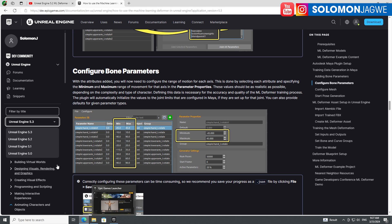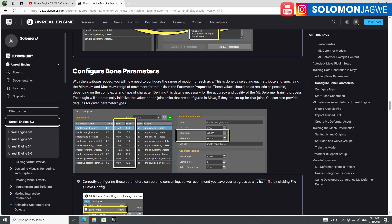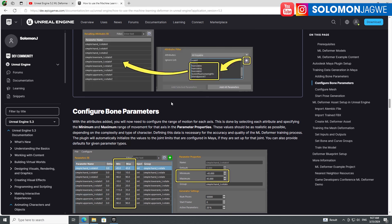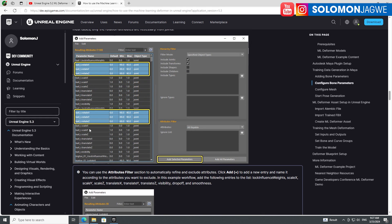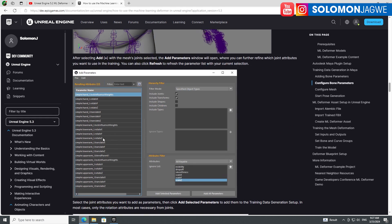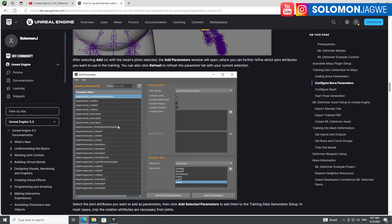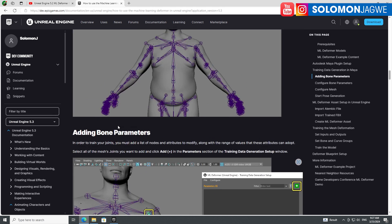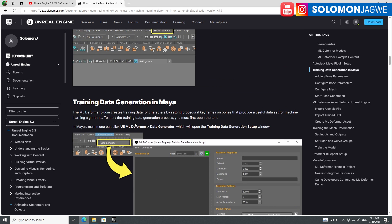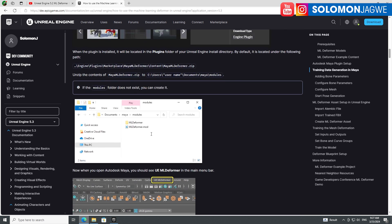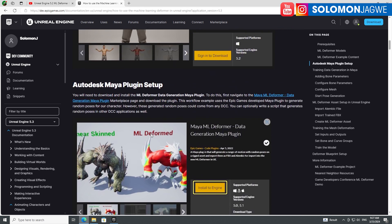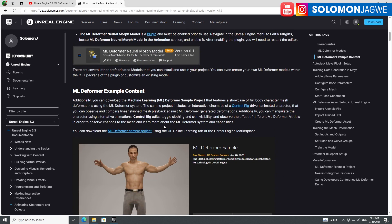The project itself isn't available for 5.4 just yet, so hopefully it will be updated soon. But you can still try it out in Unreal Engine 5.3 and then migrate it to 5.4 to render using the updated Lumen settings.